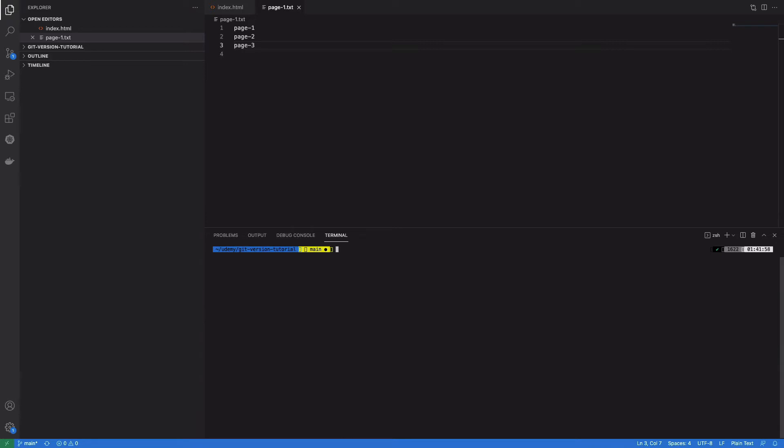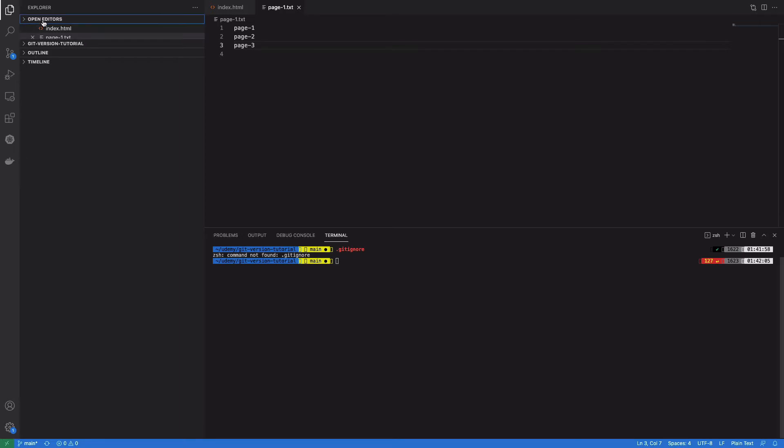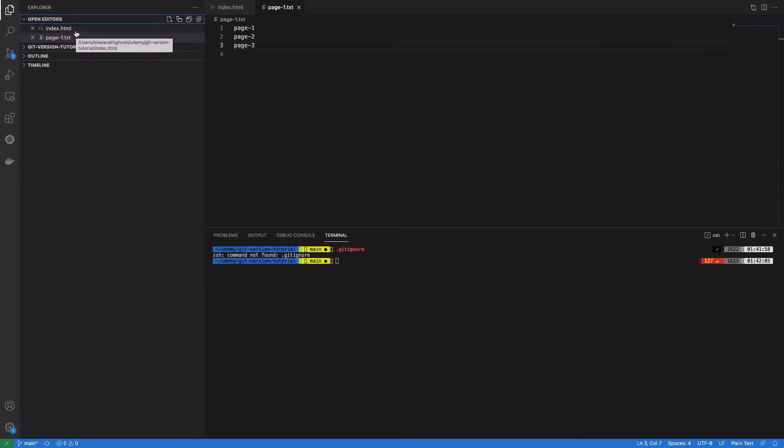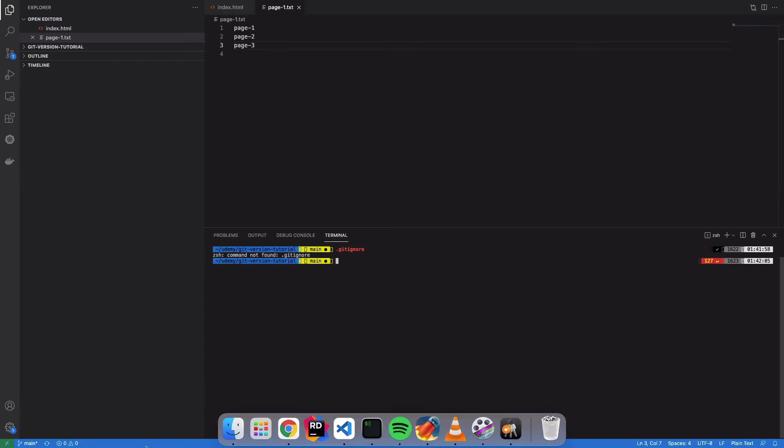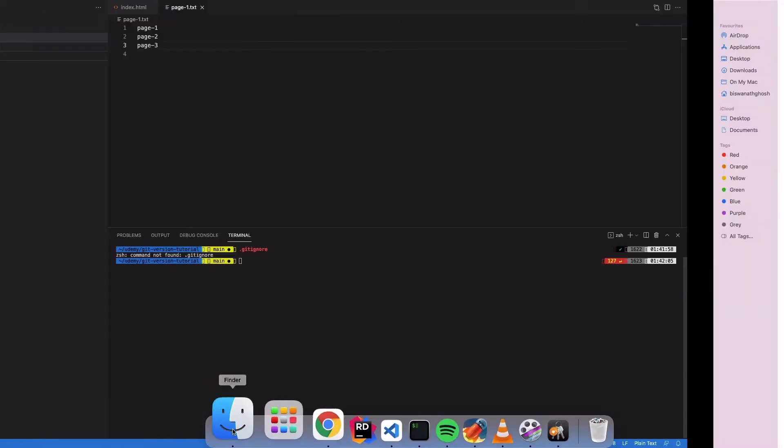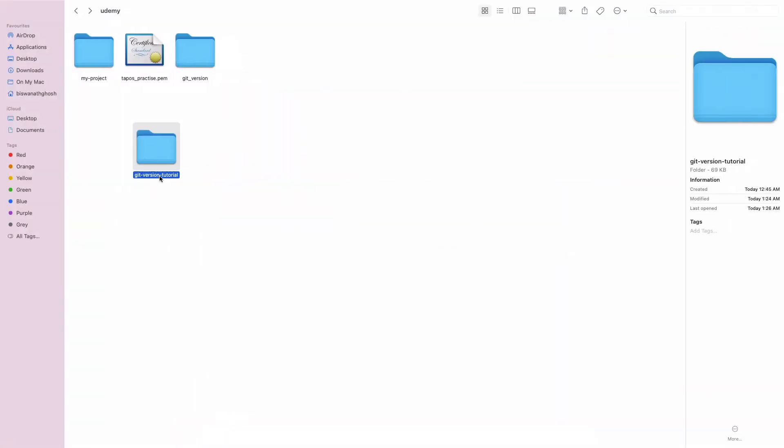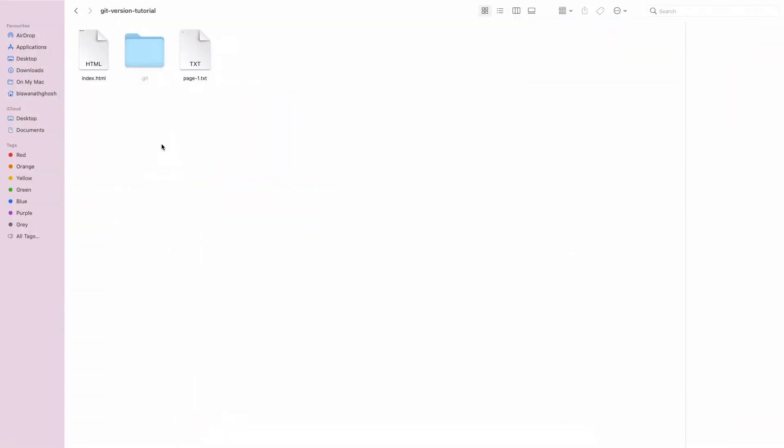A .gitignore file. You'll see the file is not showing here because this is a hidden file in our system. So if I open the file in our editor...